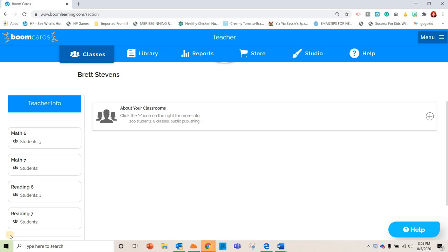Today I wanted to share with you guys another resource for teaching online. You can also use this if you're teaching in person, but I've had a lot of people interested in Nearpod. I'll link the video up here if you want to check that out, which is another great resource. I know a lot of you are starting online this fall, so I wanted to share with you one of my favorite resources called Boom Cards.